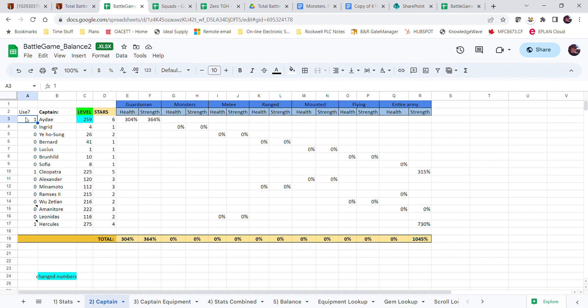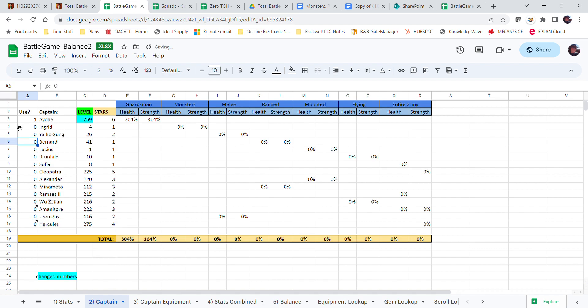Now say I'm fighting just a normal monster and I can't use Hercules or Cleo, and I'm using only a day. You can see these all zero out and only uses what you have. If I go star level seven, health goes up because that's just how the math works.